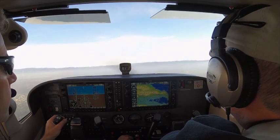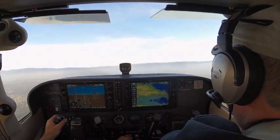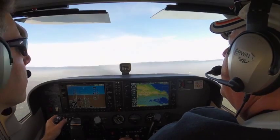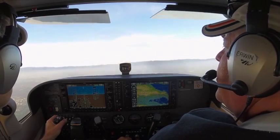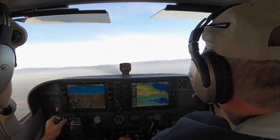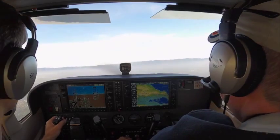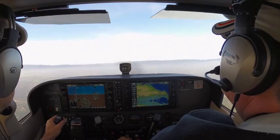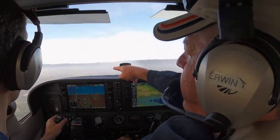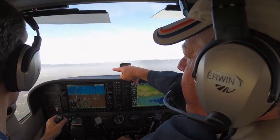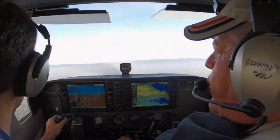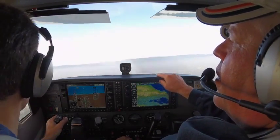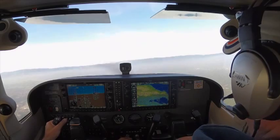Cessna 57 November, number 1, runway 31, cleared to land. Cleared to land, 57 November. Traffic. Cessna 57 November, one departure ahead of you. Got it. Okay, 57 November. Resume our climb? Yep.